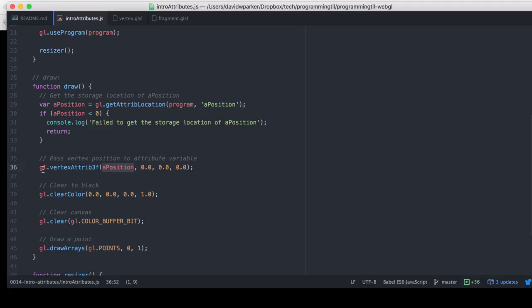And then we're going to pass to the GL instance this vertex attrib 3f, or float, with these three values.